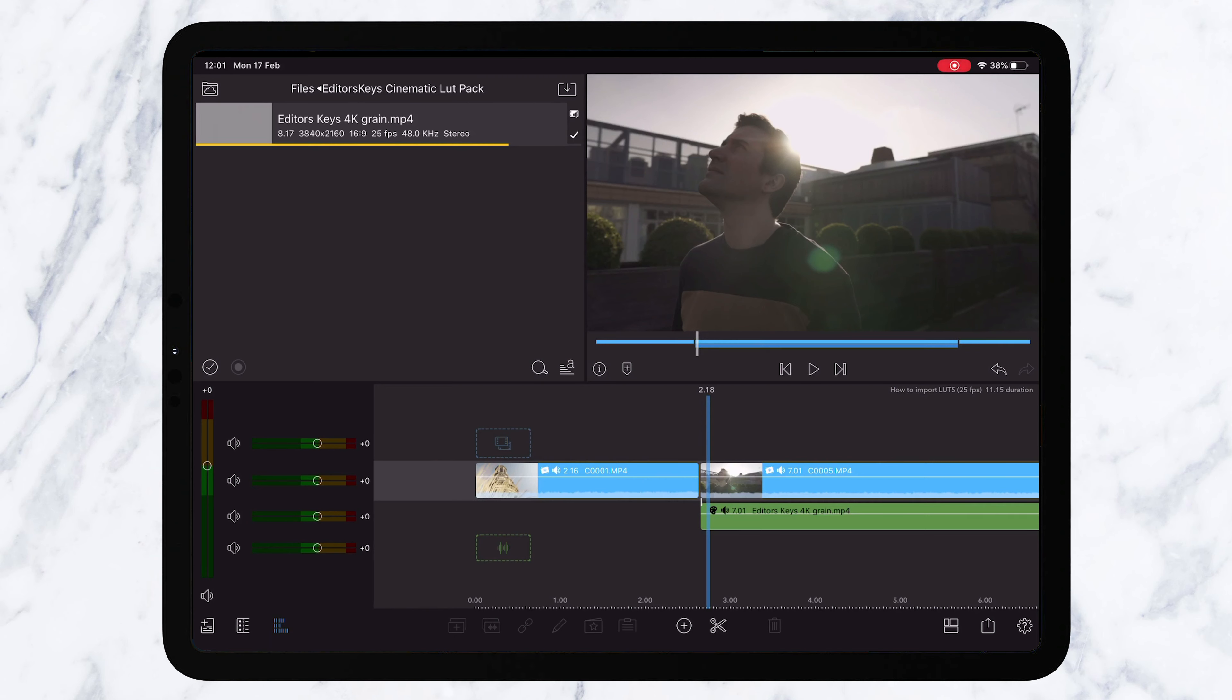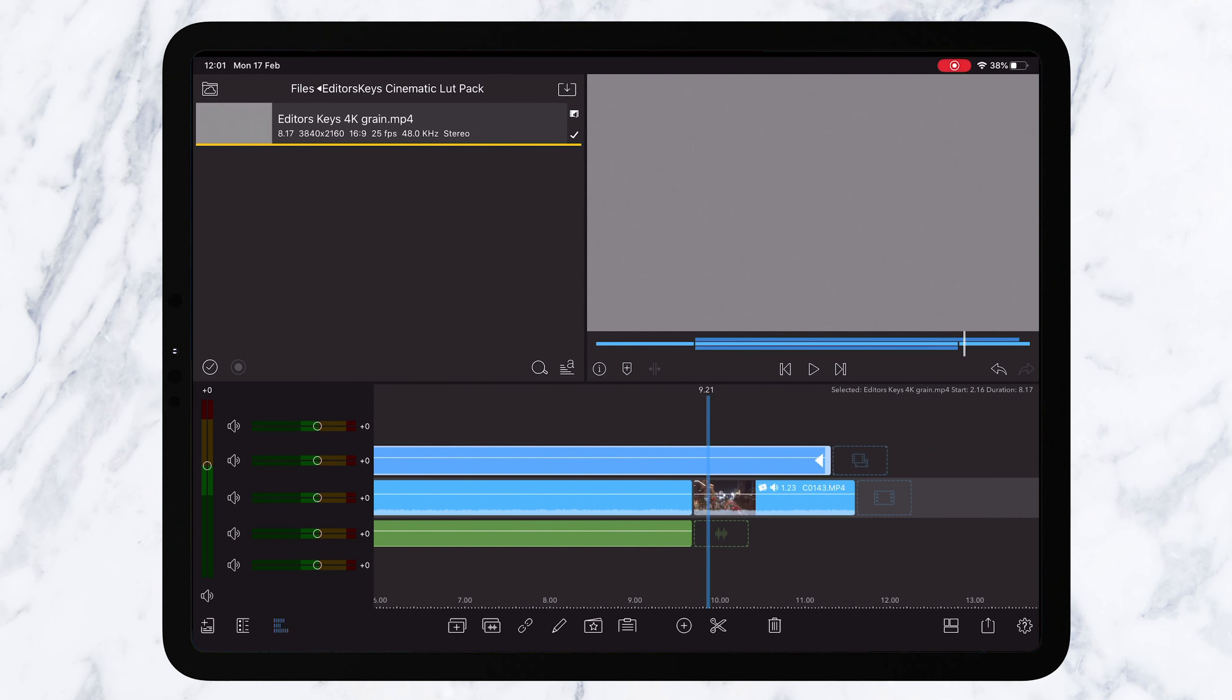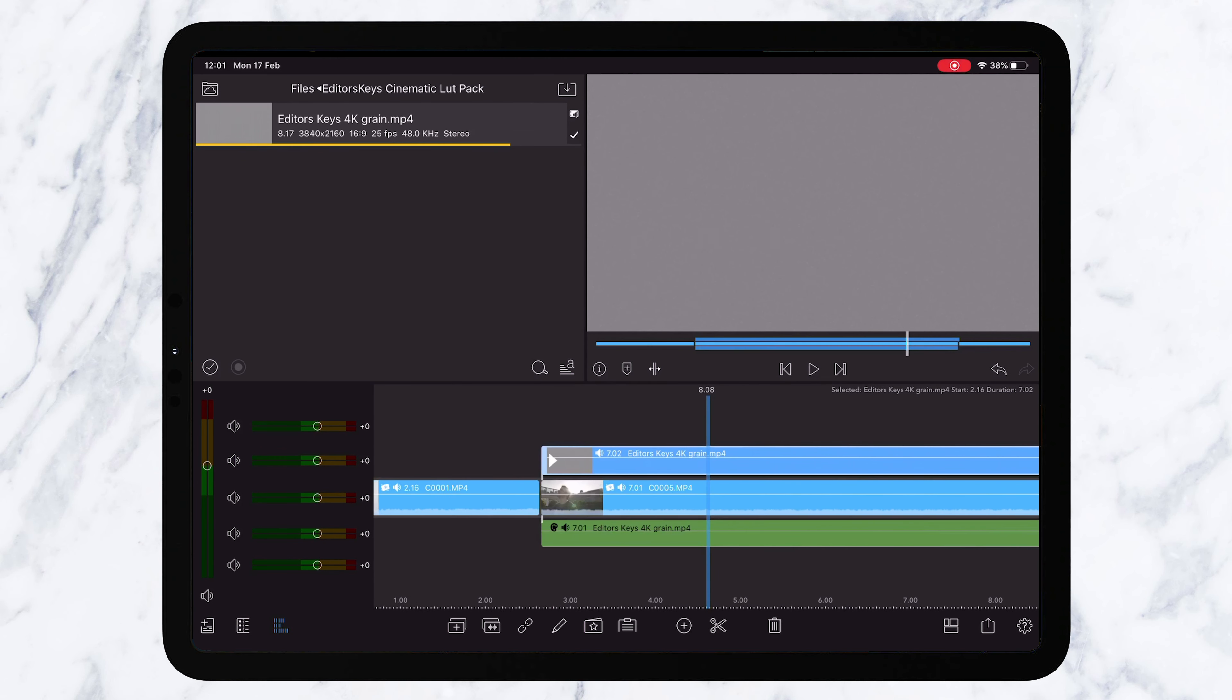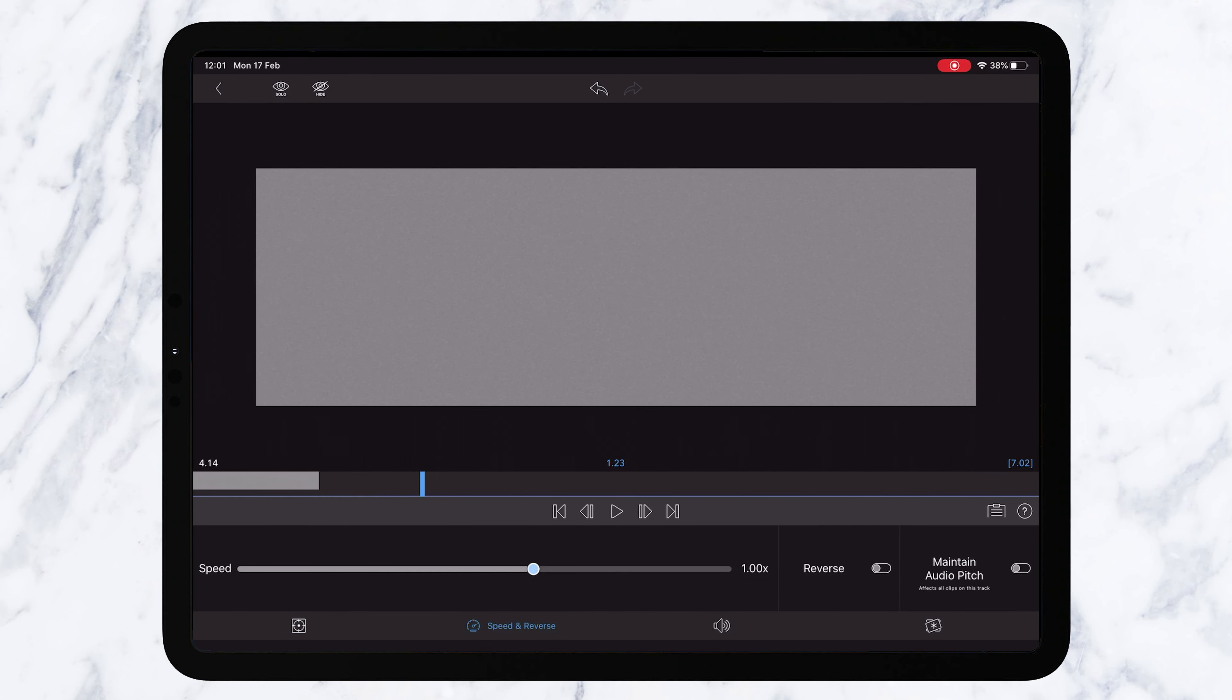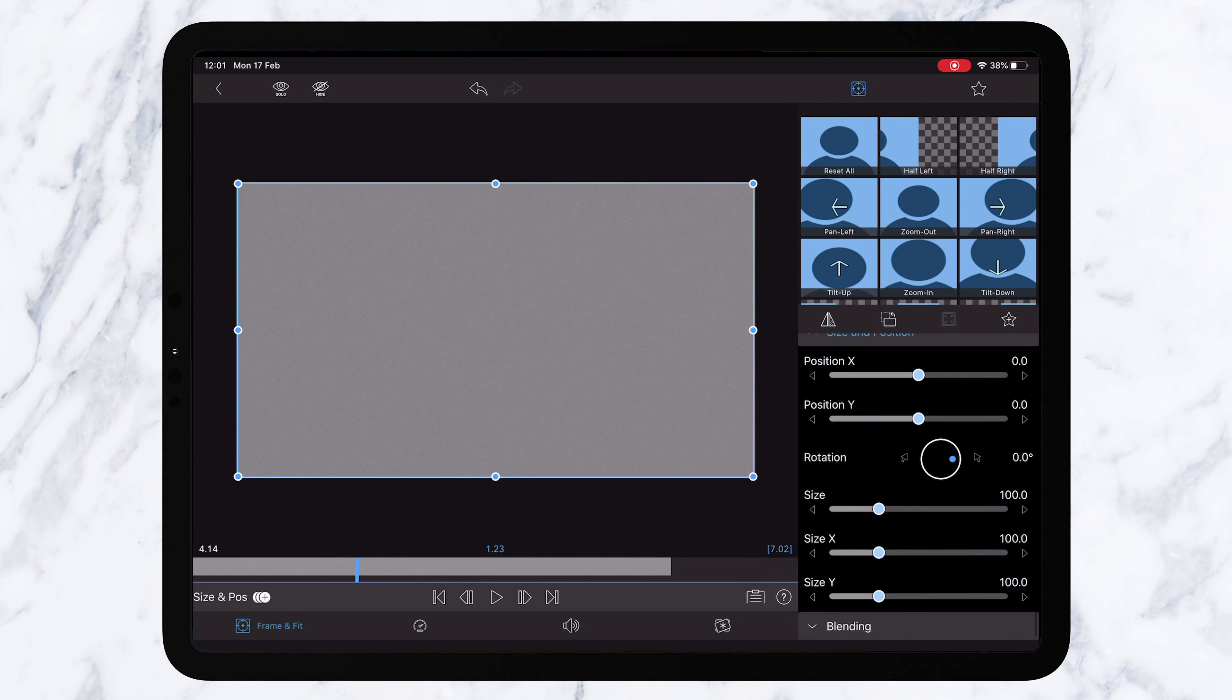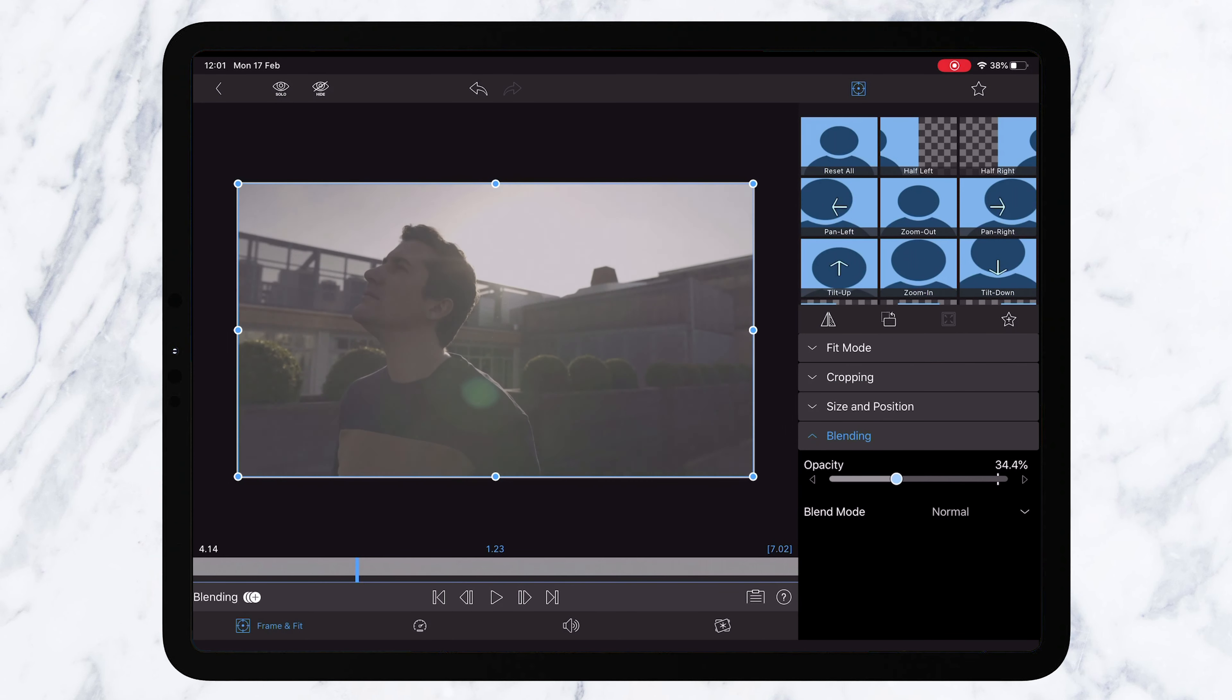We've also included some great 4K grain that you can add to any footage to really up that cinematic look. First of all drag it on top of your clip and then make it fit and you'll see the grain of course obscures your entire footage. So what you need to do is come down to frame and fit and then scroll down to blending and then here you can change the opacity.